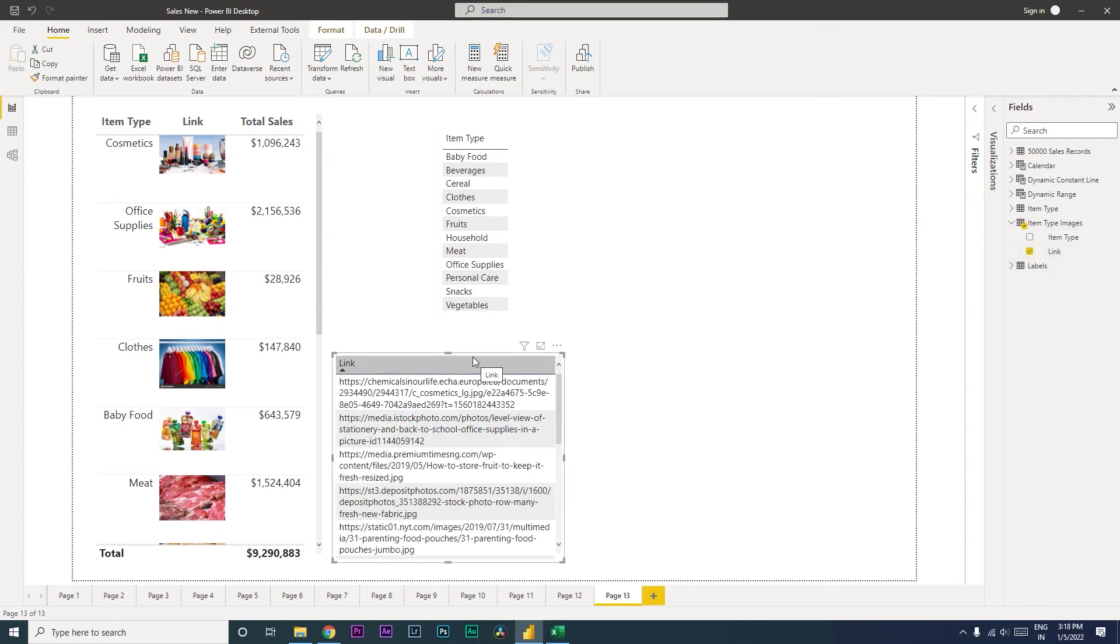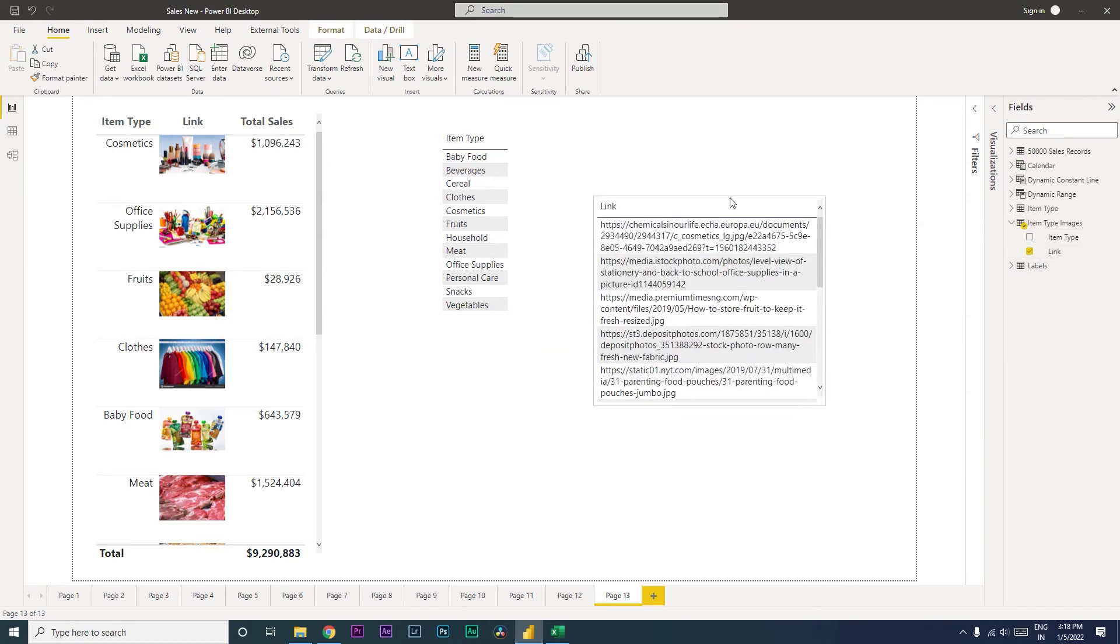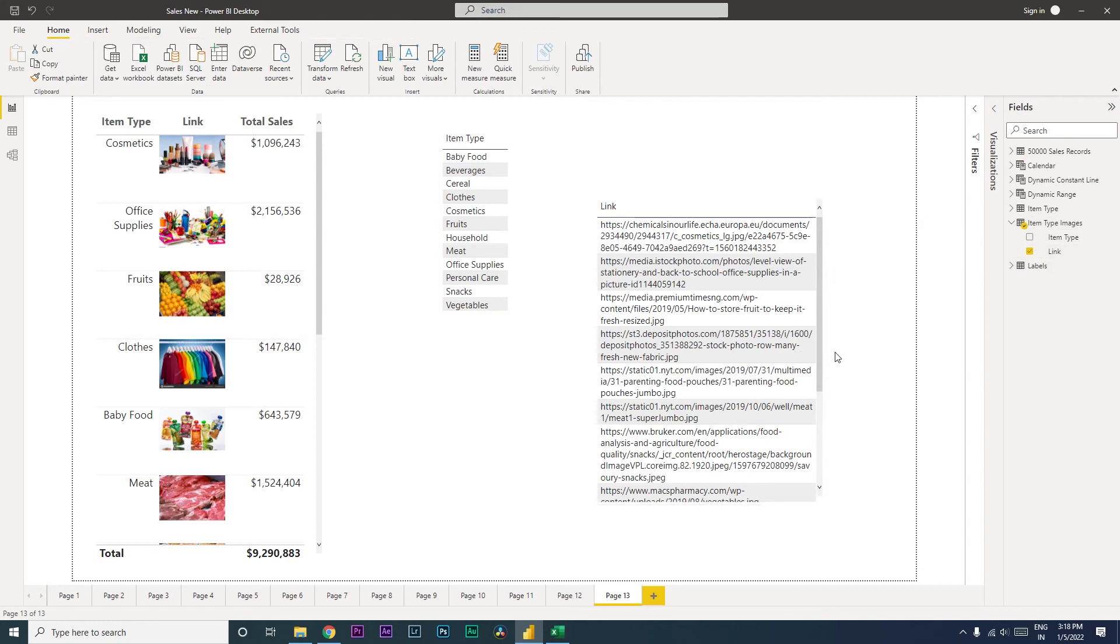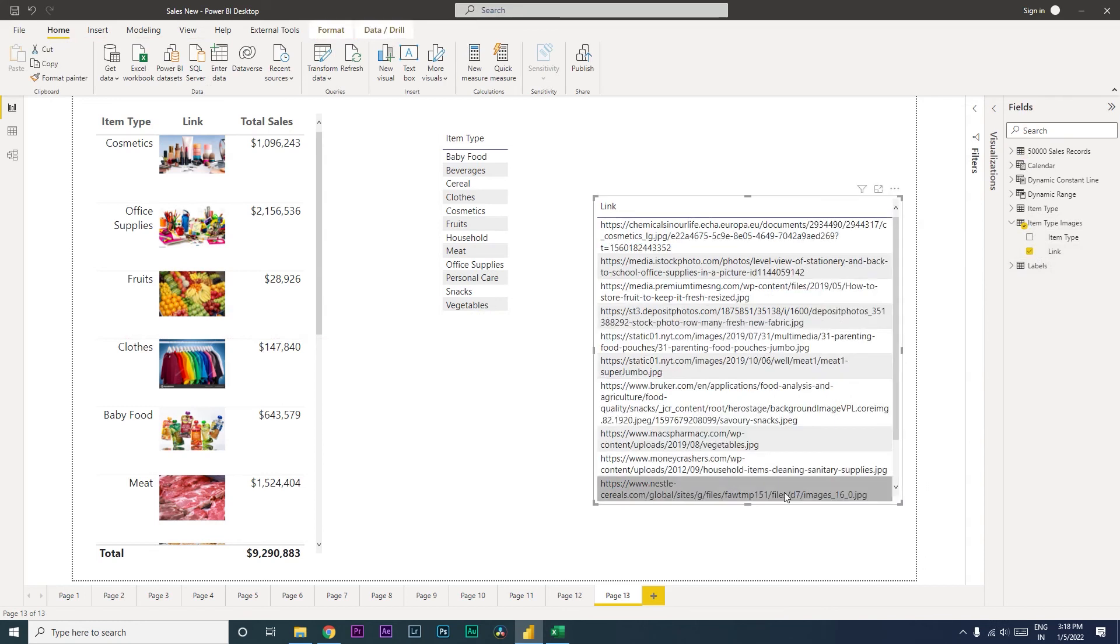You can see here all of them are now appearing just as the links, the way that we have in our CSV file.